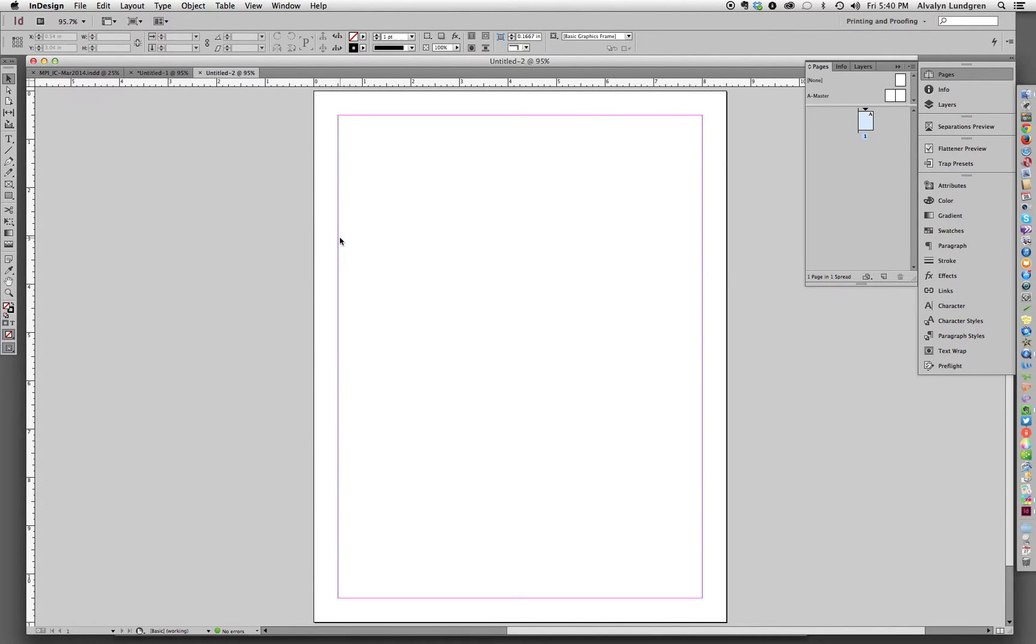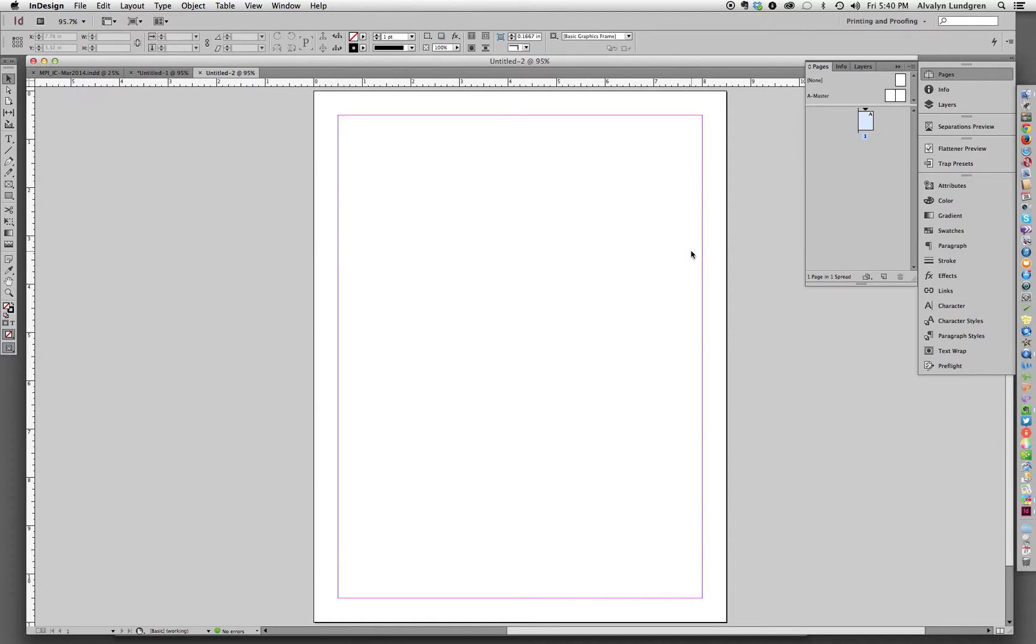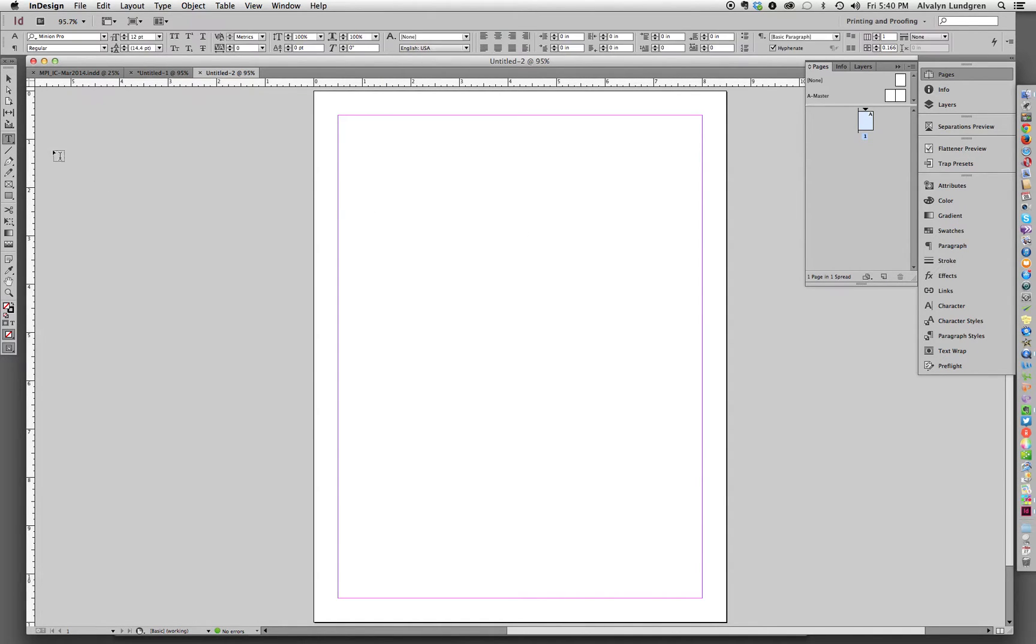And that gives us a live area, an active area where we want our content to go, of seven and a half inches. So if you get out your calculator and divide seven and a half by three columns, it gives you a weird number. So to avoid that...